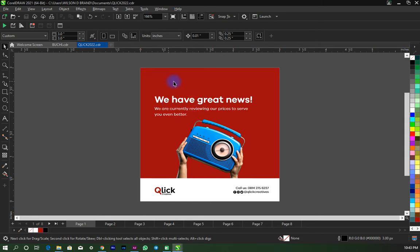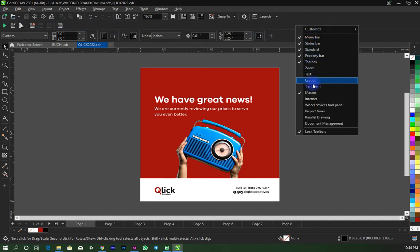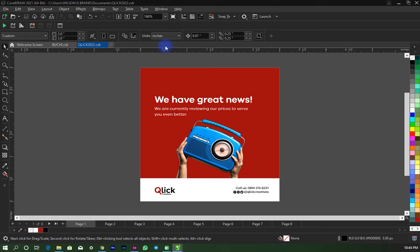So this tutorial is for those who use CorelDraw, CorelDraw 2017 upwards. You're going to click this run script button here. If you can't find it, you can just right-click on your menu and check macros. Once you do that, this would appear. So click on run script.